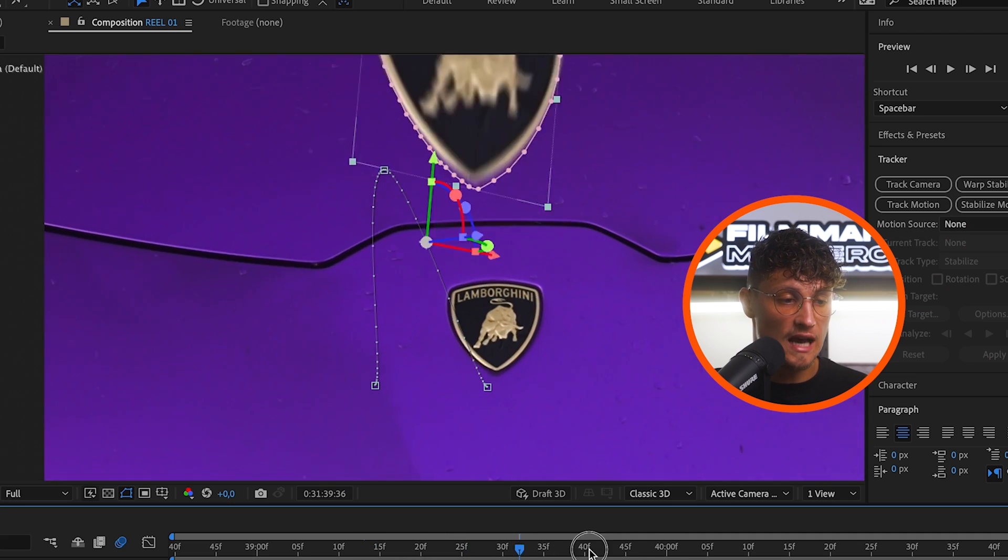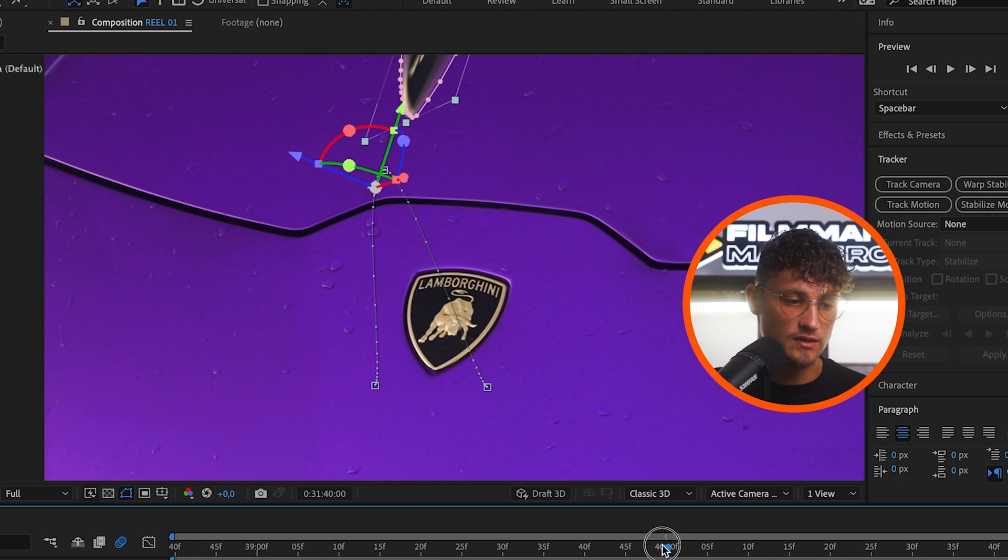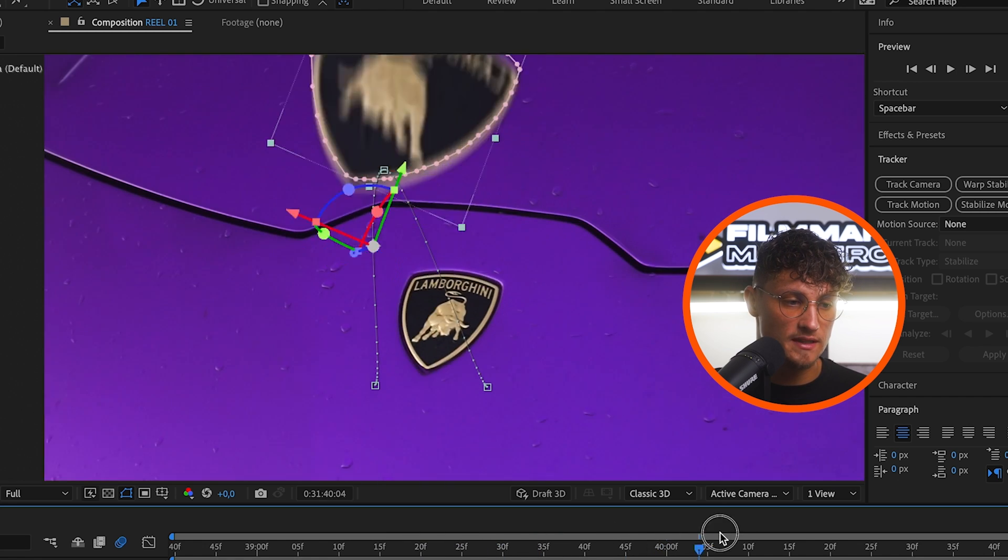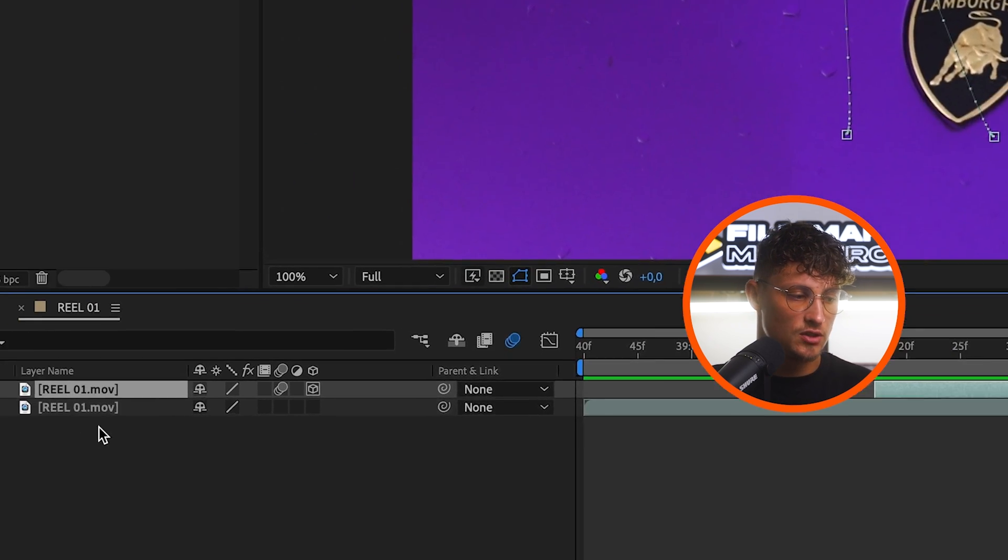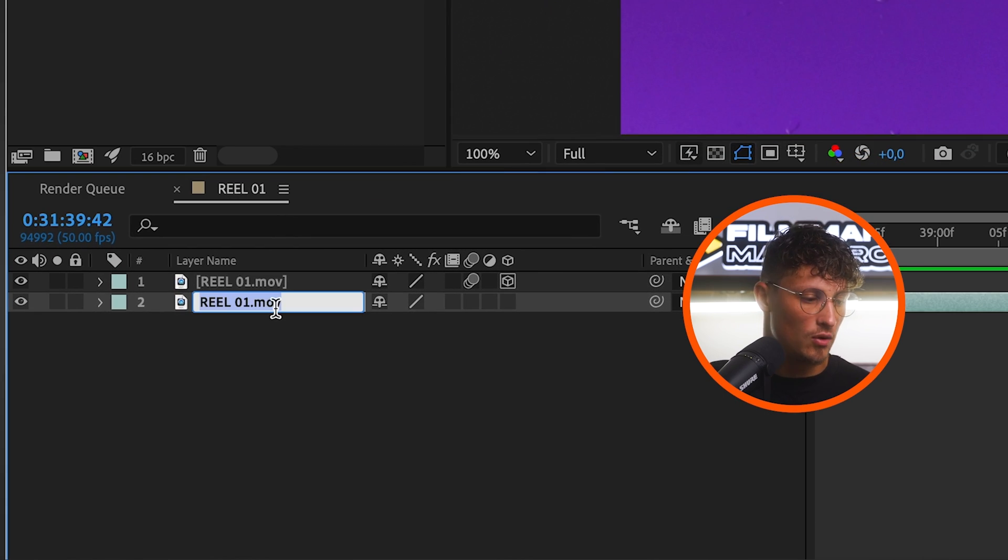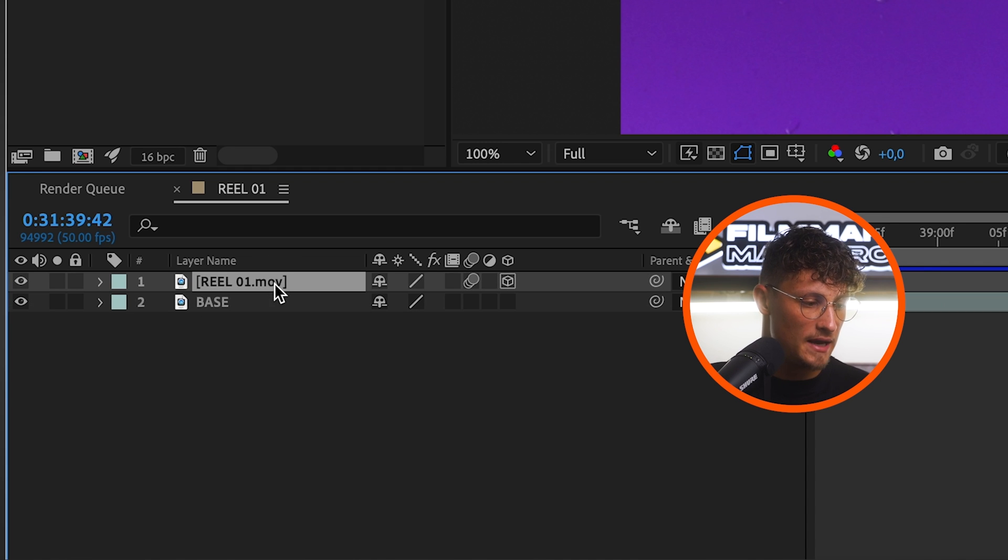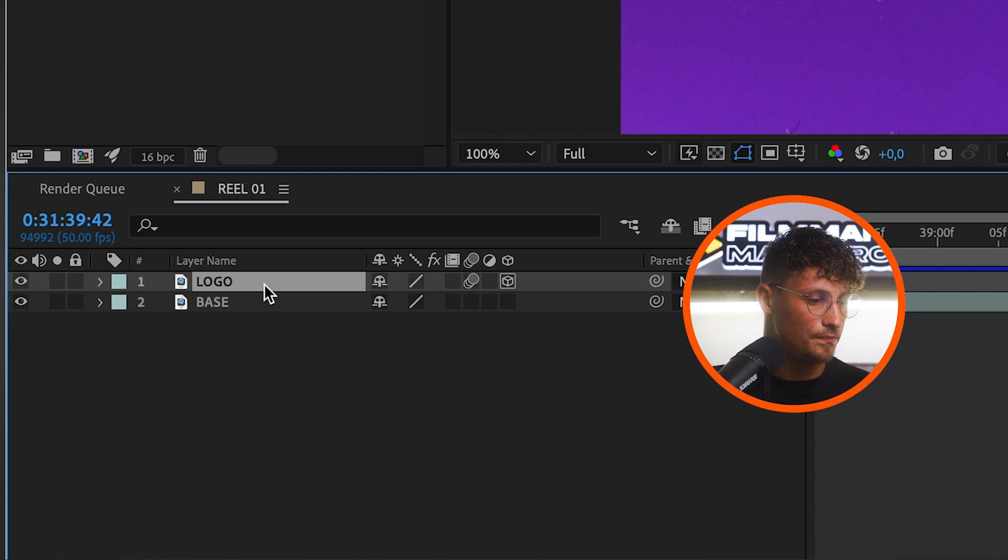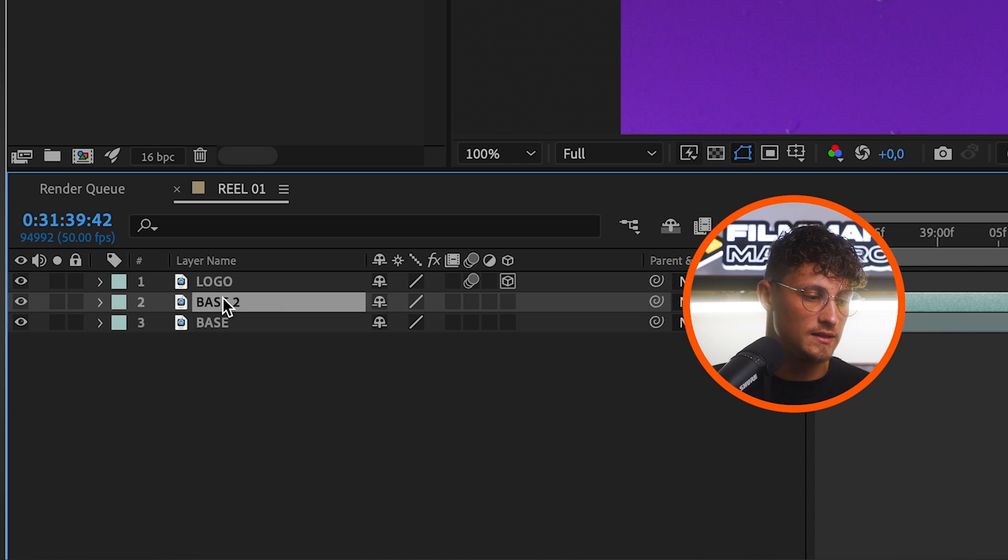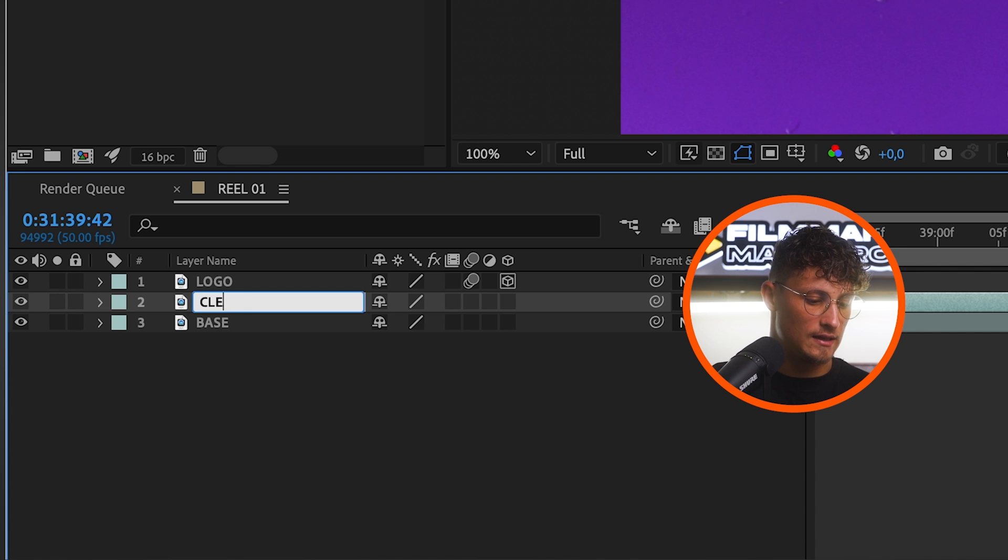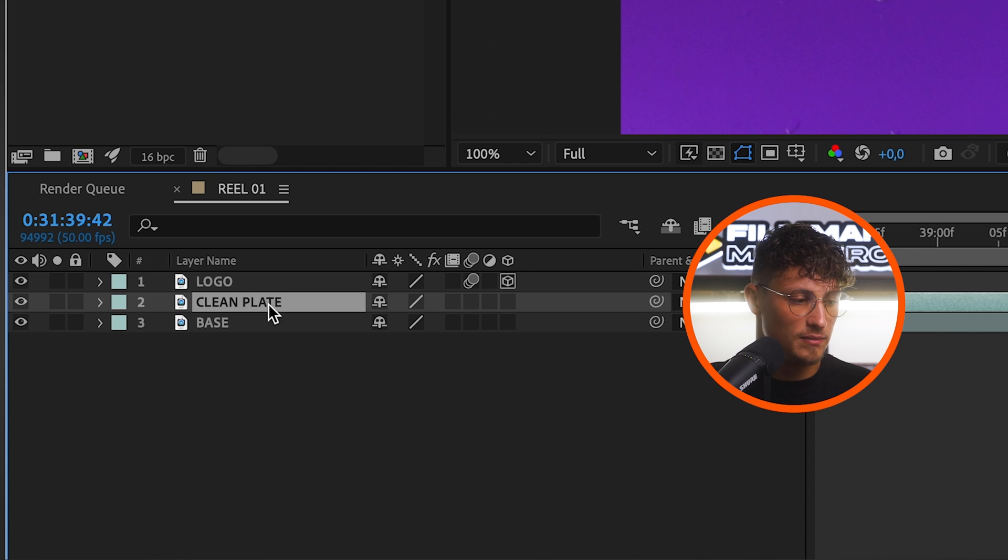And now we create a clean plate. So when the logo goes up, we want to see a clean, clean background here. So the logo is actually missing and goes back in place. So we copy our base layer. We can just rename that to the base and that's the logo. And then we copy it again with command D and call it a clean plate.